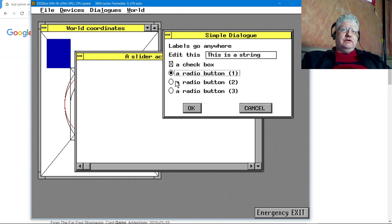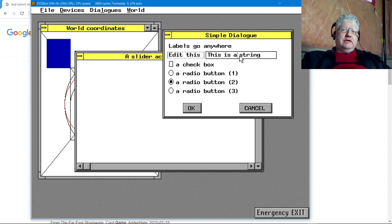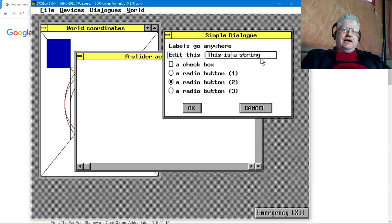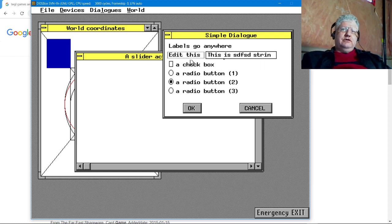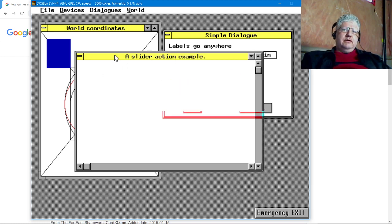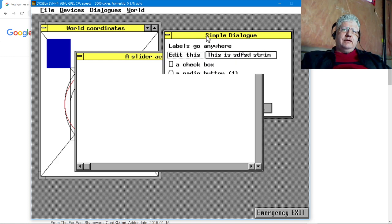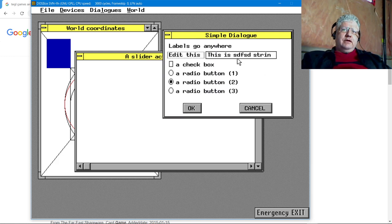You have all these standard radio buttons, checkboxes, edit boxes. It even flashes the cursor. You can switch to another window and back and you're still good.